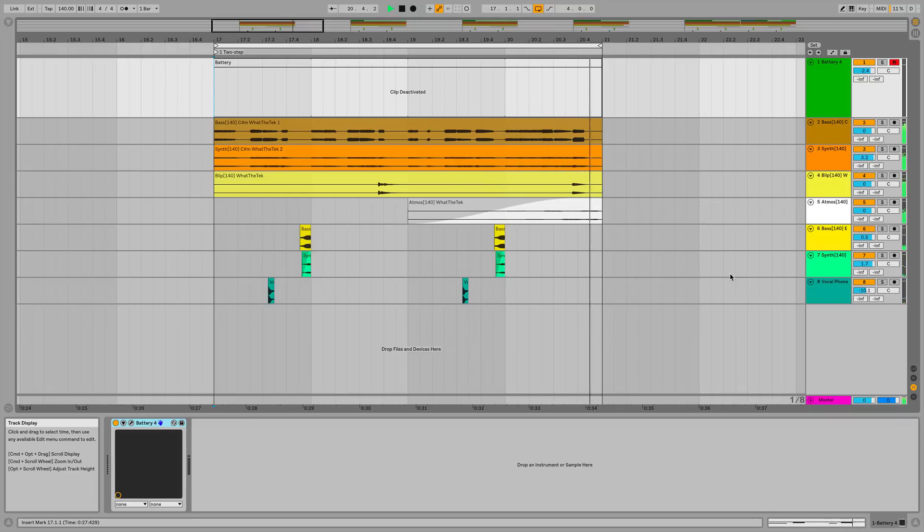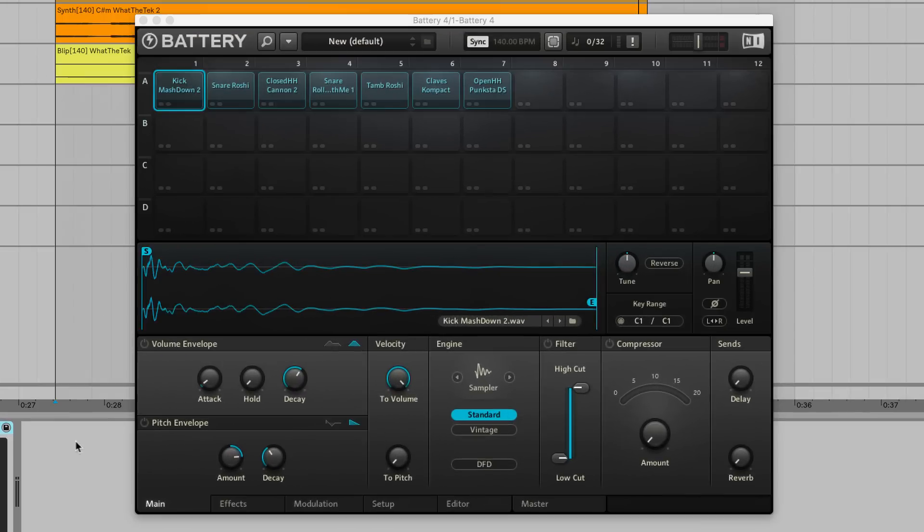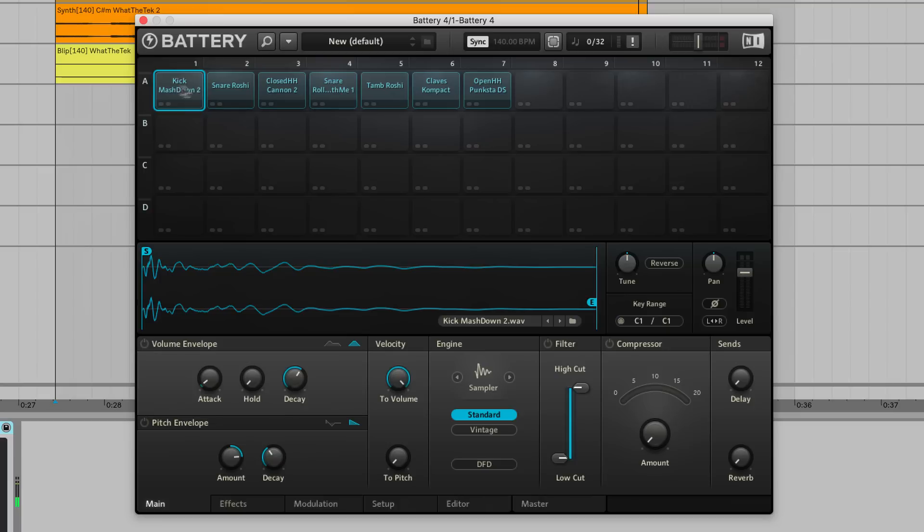So let's open Battery 4 and program some drums. London Grit comes with 48 battery kits, and they're all excellent, but I'm going to compile my own drum kit using hits from the pack's one-shots folder. Grime producers generally use straight-up drum machine sounds. I've selected this punchy kick, an 808 style snare sample, and a close hi-hat.